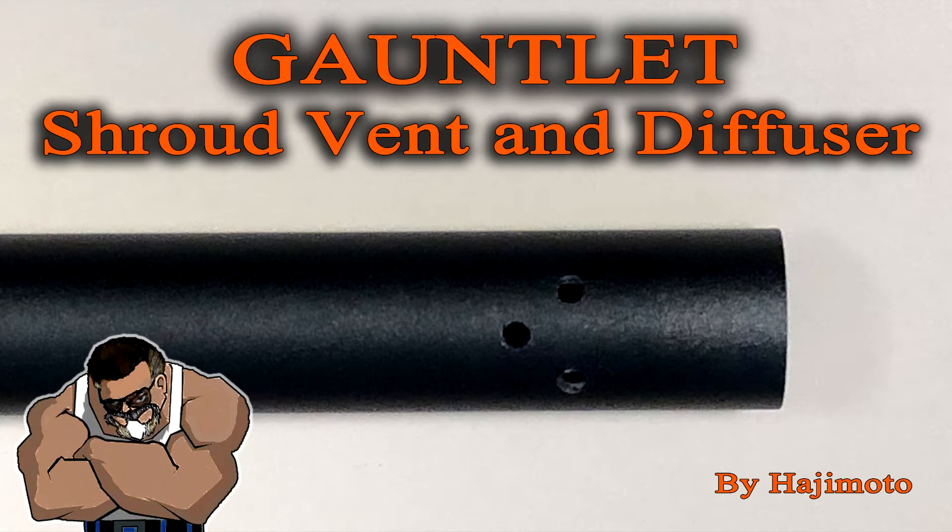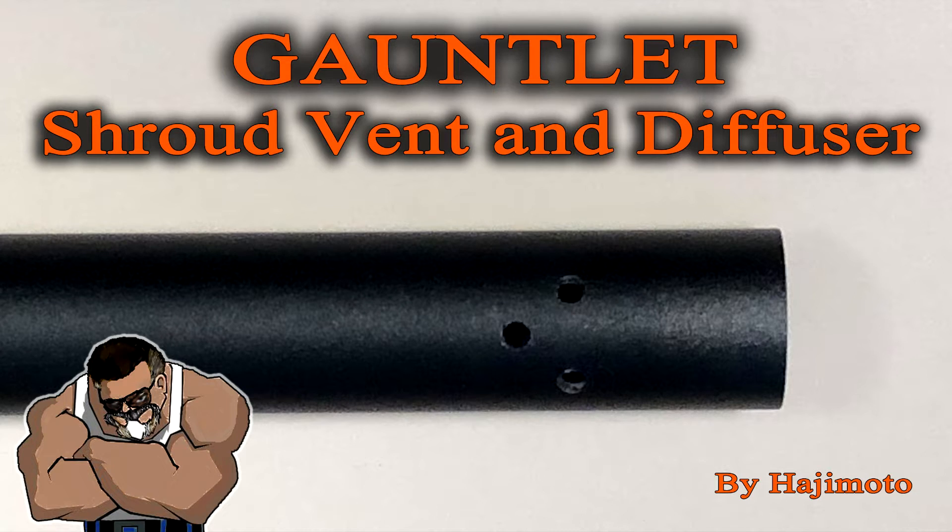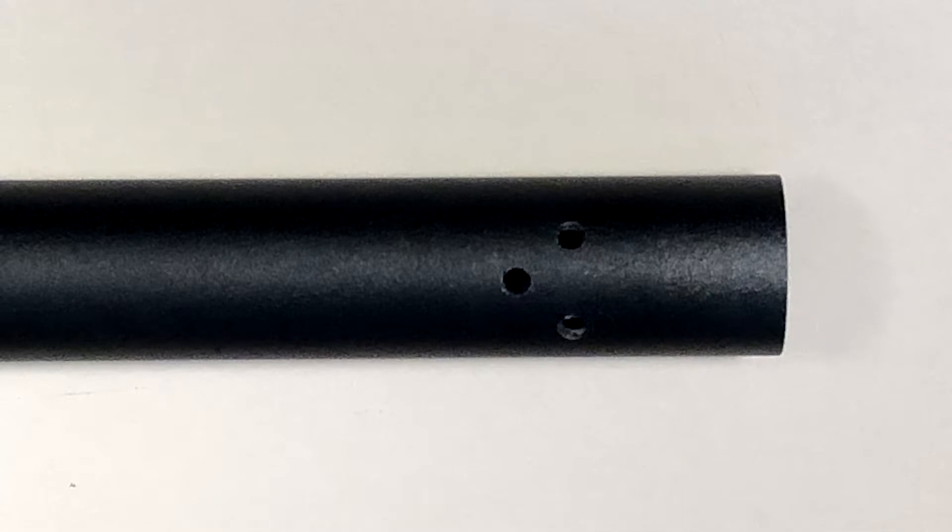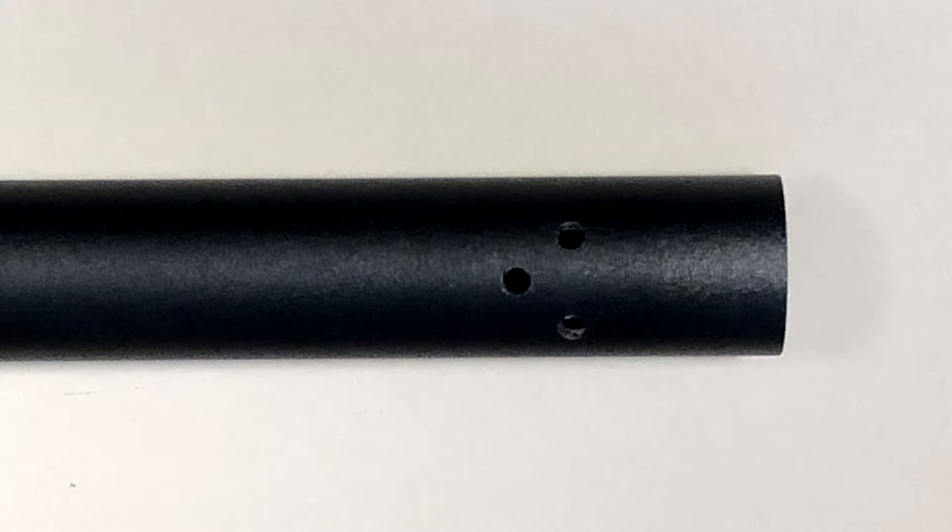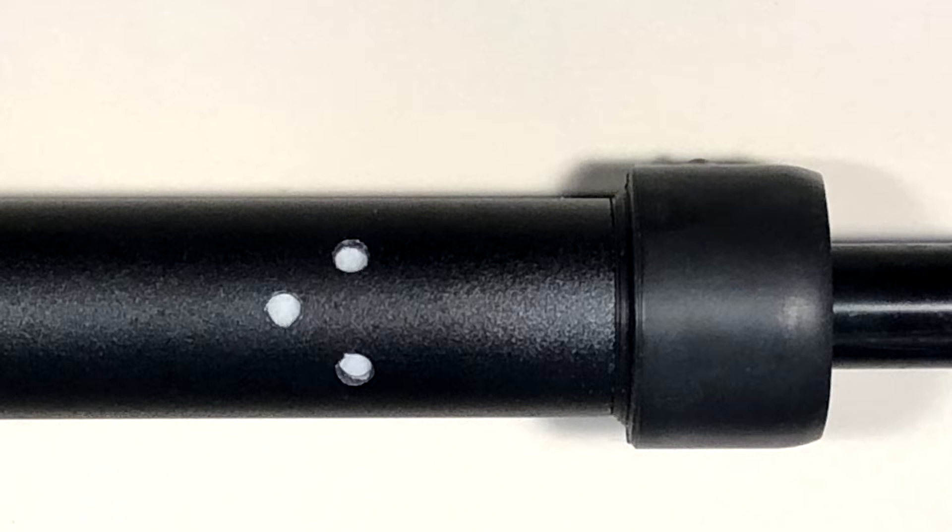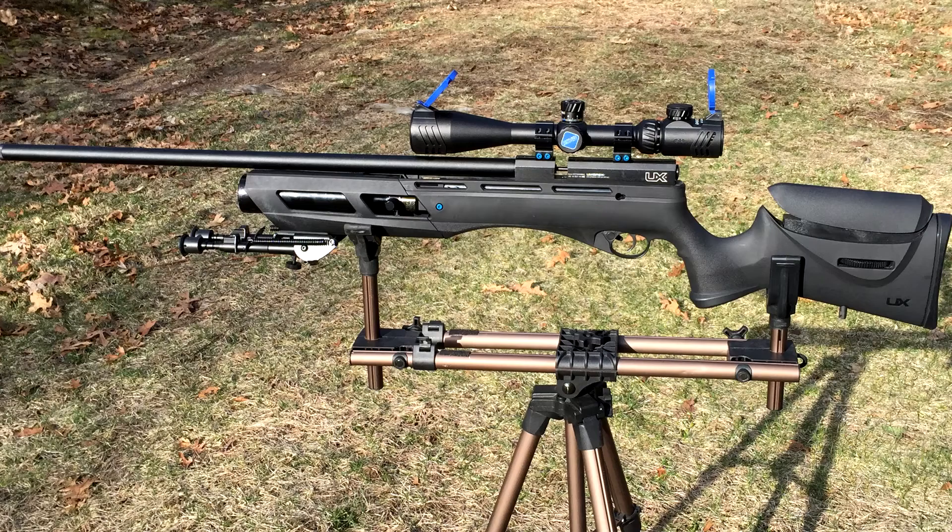What's going on people, it's Hajimoto and we've got another tutorial time saver, a sneak peek trick and tip video. In this video I'm going to share with you a technique that I use on how to create a ventilated shroud and a diffuser and what they do to help quiet the rifle as well as condition the airstream.